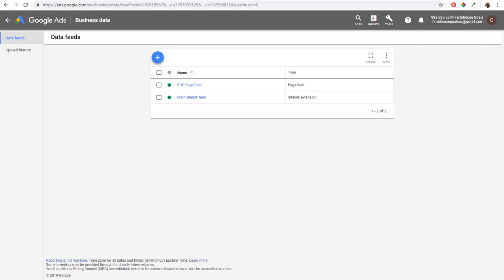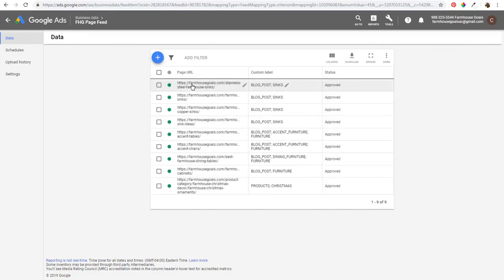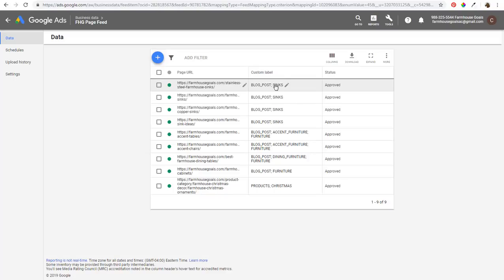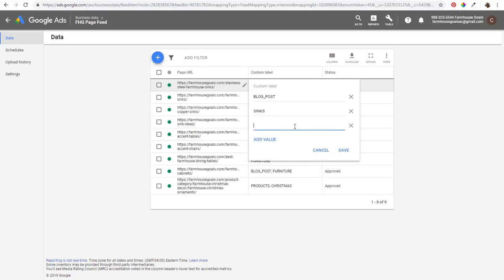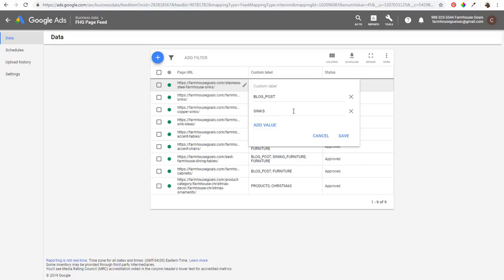Coming back into Google Ads, we uploaded that page feed and it will look like this. You can rename it, and when you click on it, it's going to show the different page URLs and custom labels. When you click on Custom Labels, just click on Add Value and you can enter as many values as you want. We'll keep this as blog posts and sinks to keep it simple, then click Save.